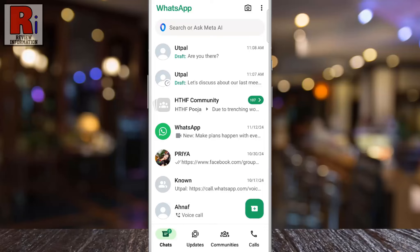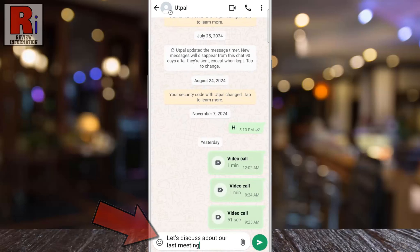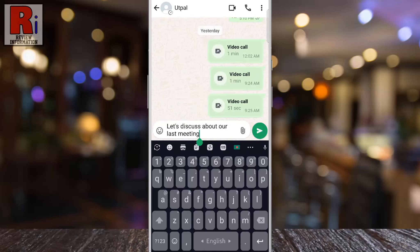To access your draft, reopen the chat. You will see the saved message in the input box, ready to be sent, edited, or deleted.